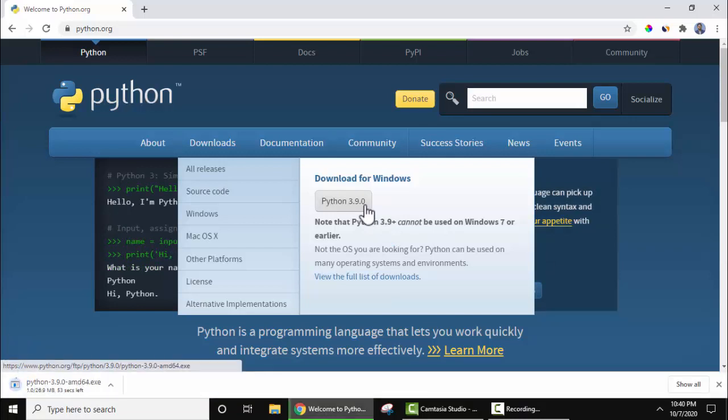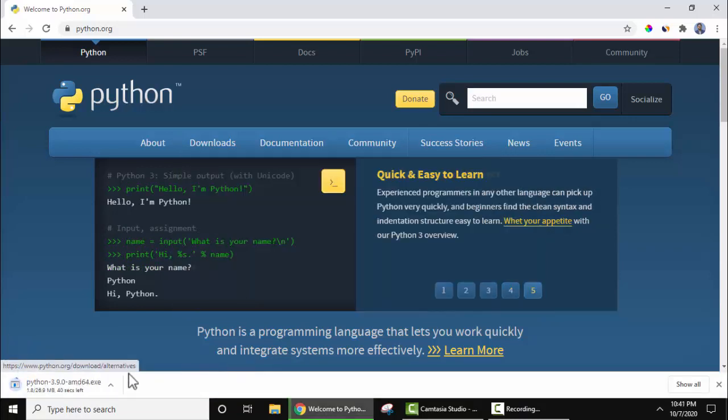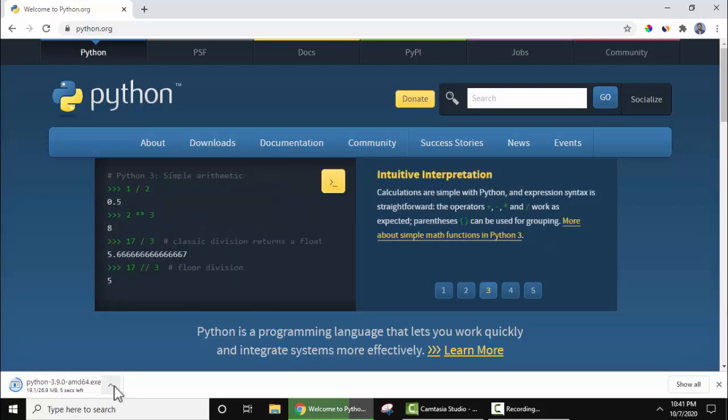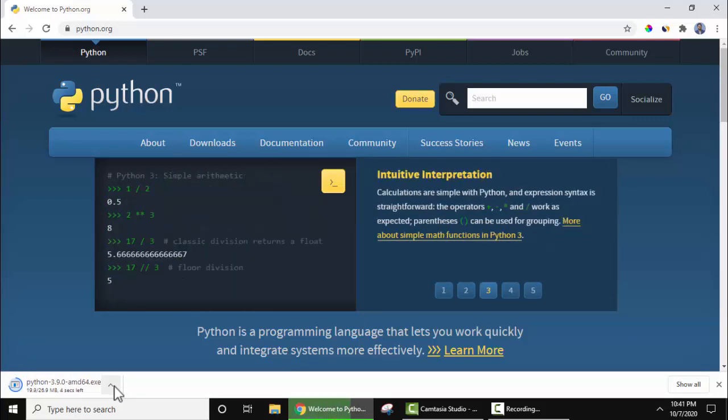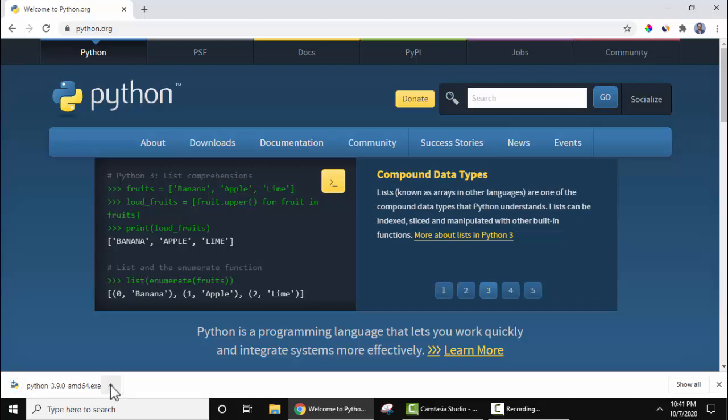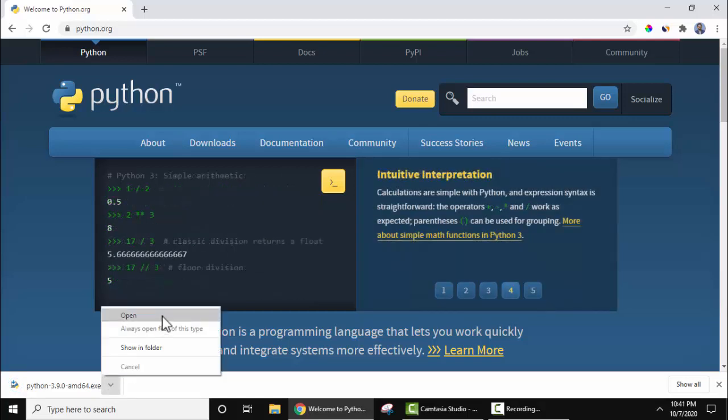On clicking, in the bottom left you can see the download started. Now we need to wait for a few seconds. So here we are installing for 64-bit OS. So we successfully downloaded Python 3.9.0. Now click on this arrow, click on 'open' to start installing.